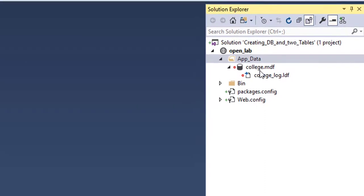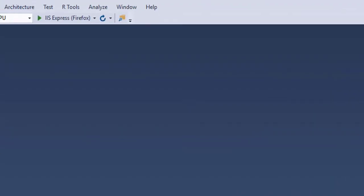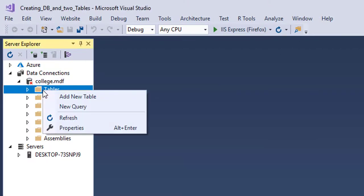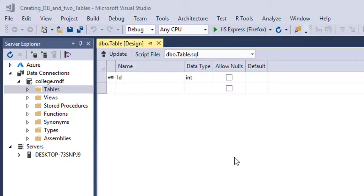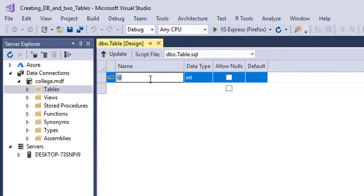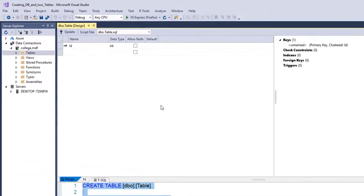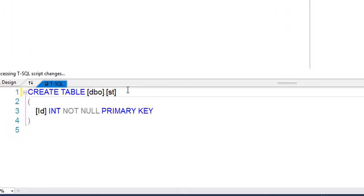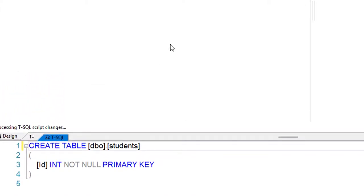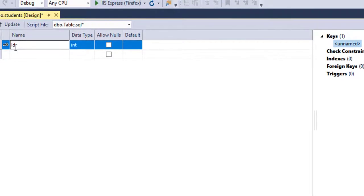The database is created. Now go to the Server Explorer and right-click on the Tables folder, then add a new table. The table design opens. The first thing I'll do is name this table 'Students'. I'll keep the default ID primary key but I'll rename it to 'students_id' — adding the word 'students' so that if I have multiple tables I know which ID belongs to which table.